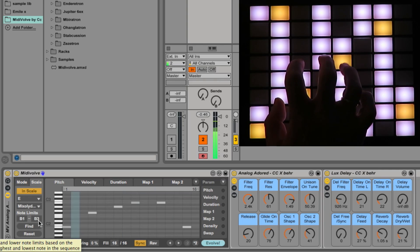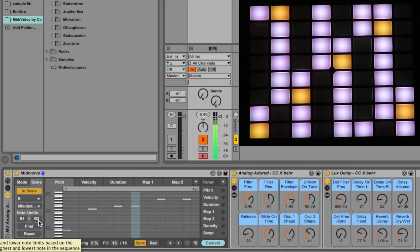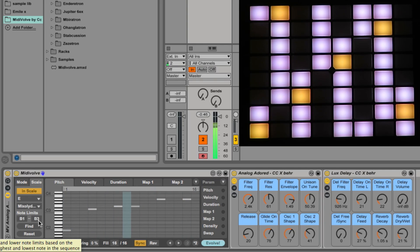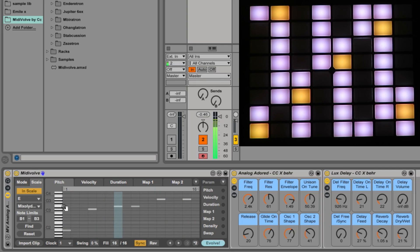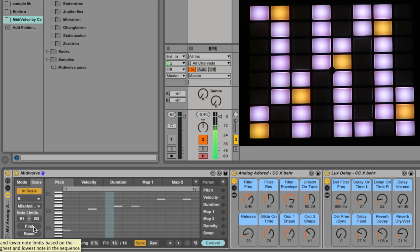Now it will ignore any notes outside that, or rather it will force them to be within the range. And that applies also to notes that are produced by the Evolve operation which we'll look at later. If you set note limits, you have to remember that you've done it because otherwise it can be confusing.